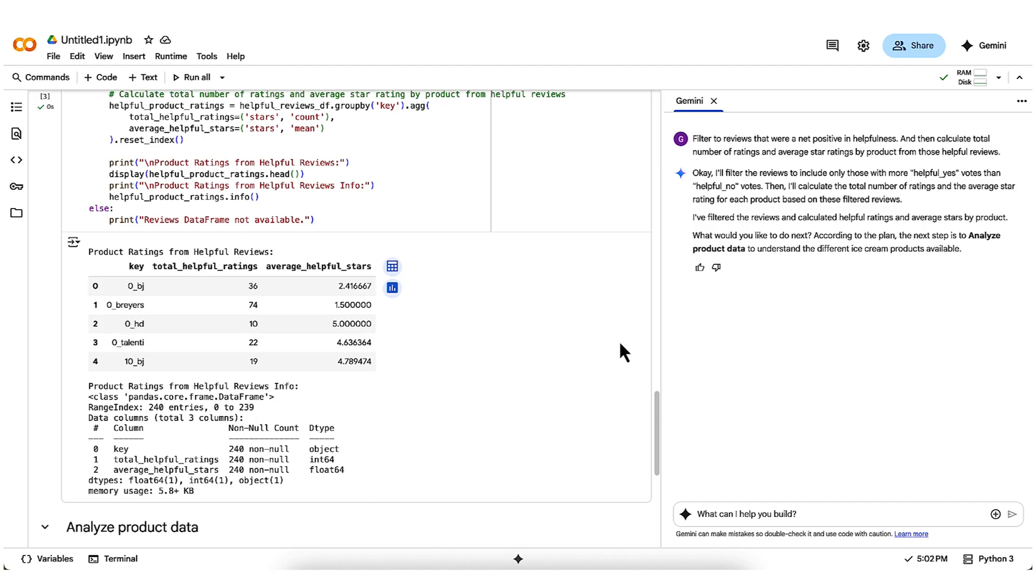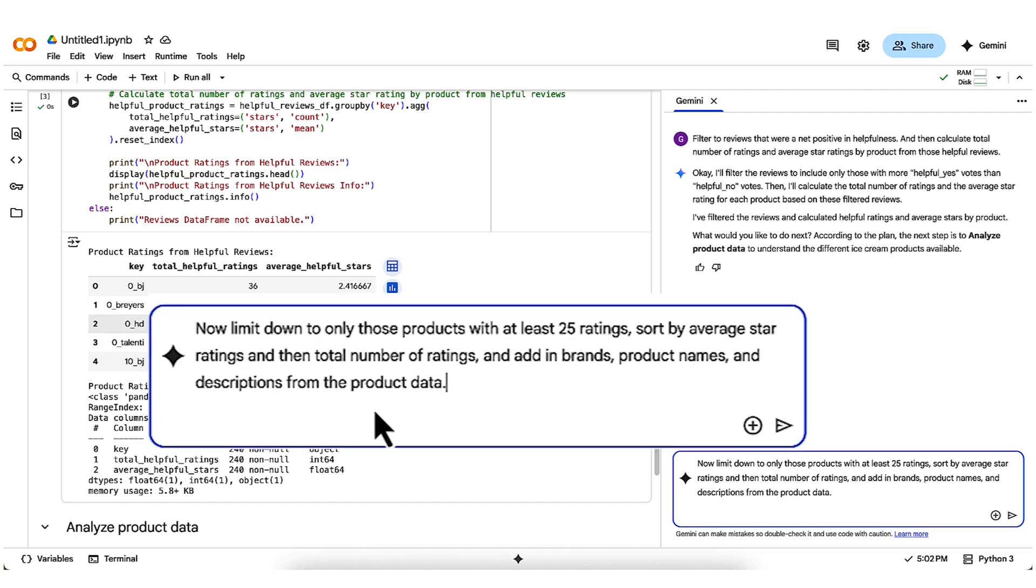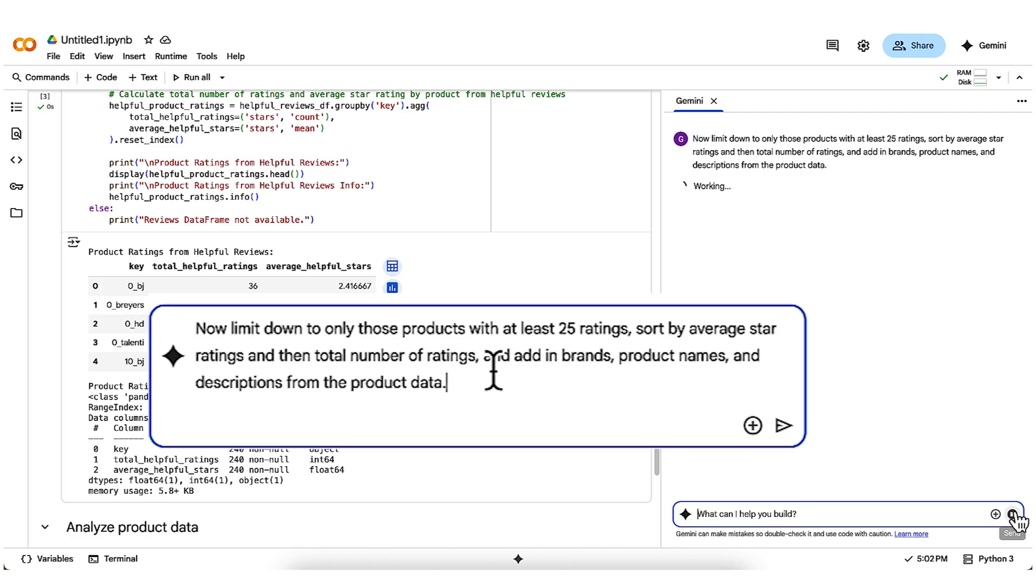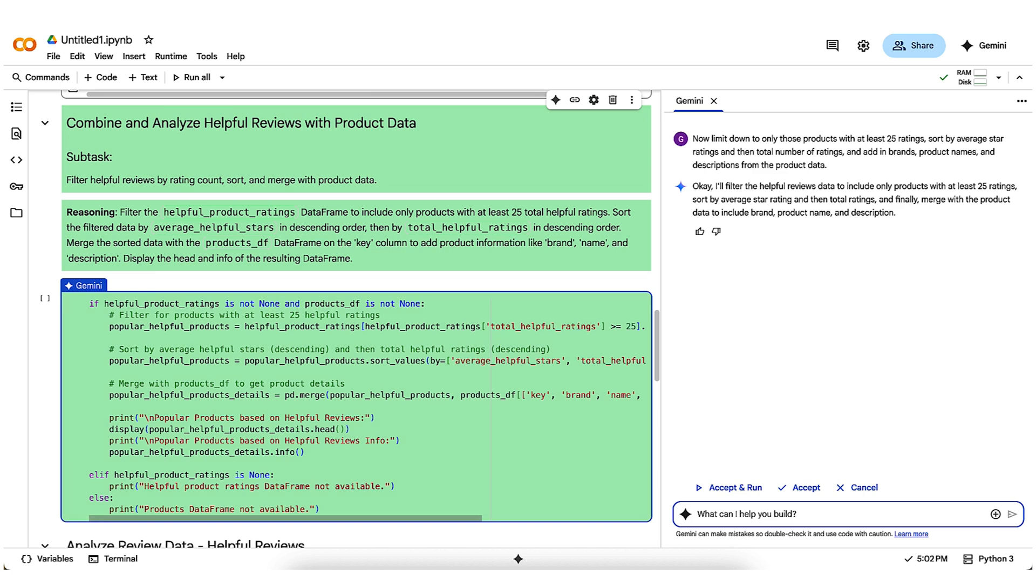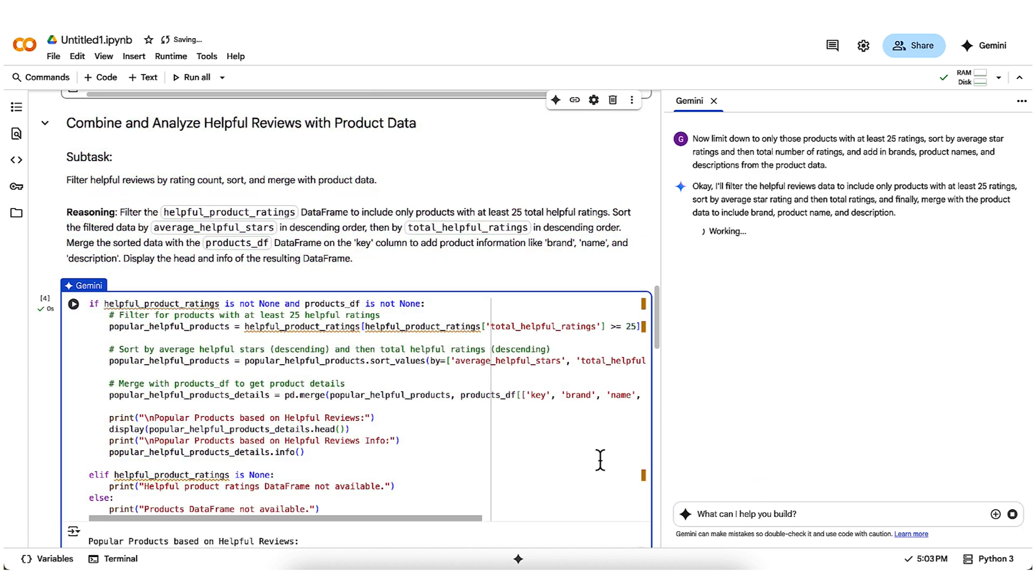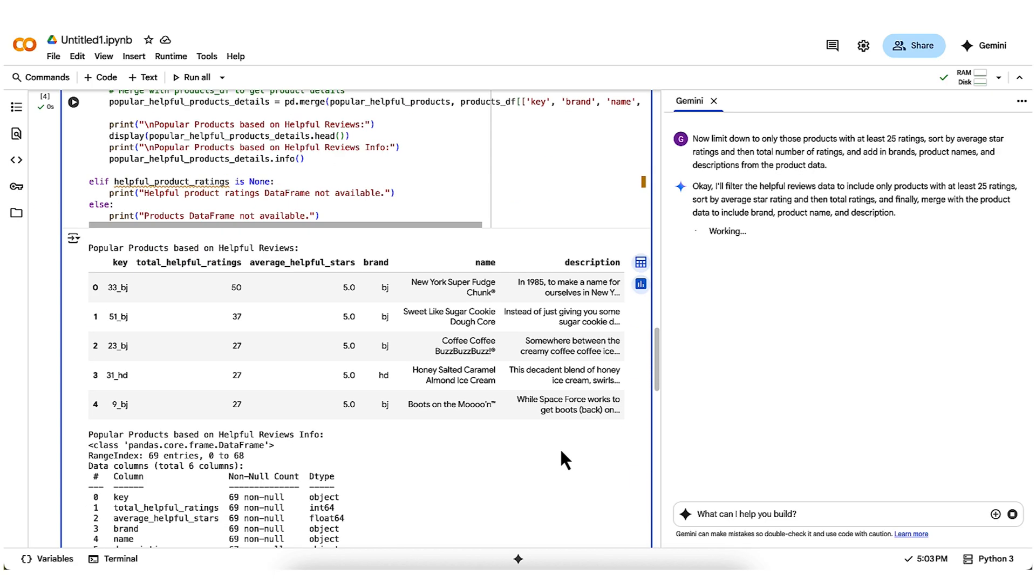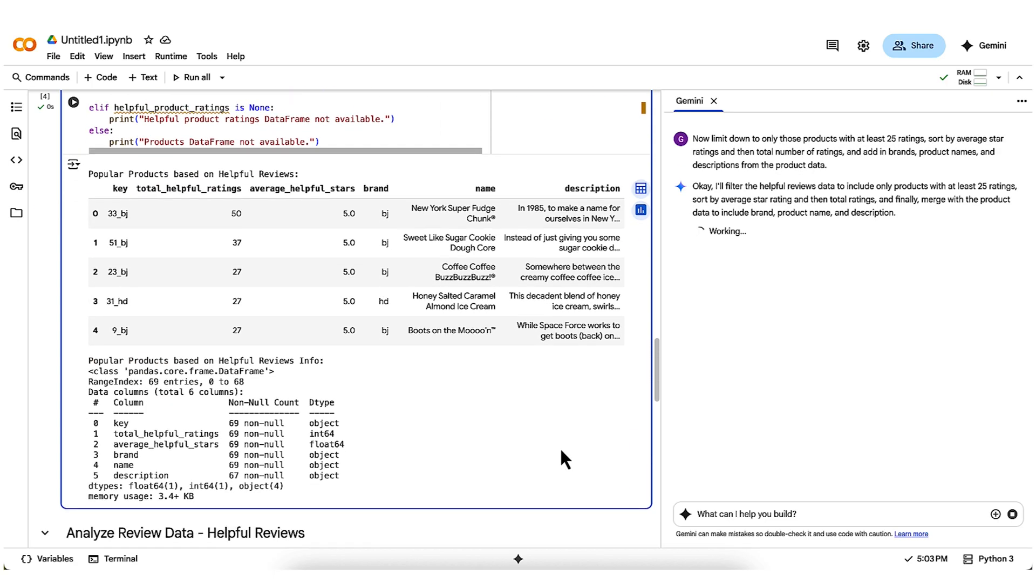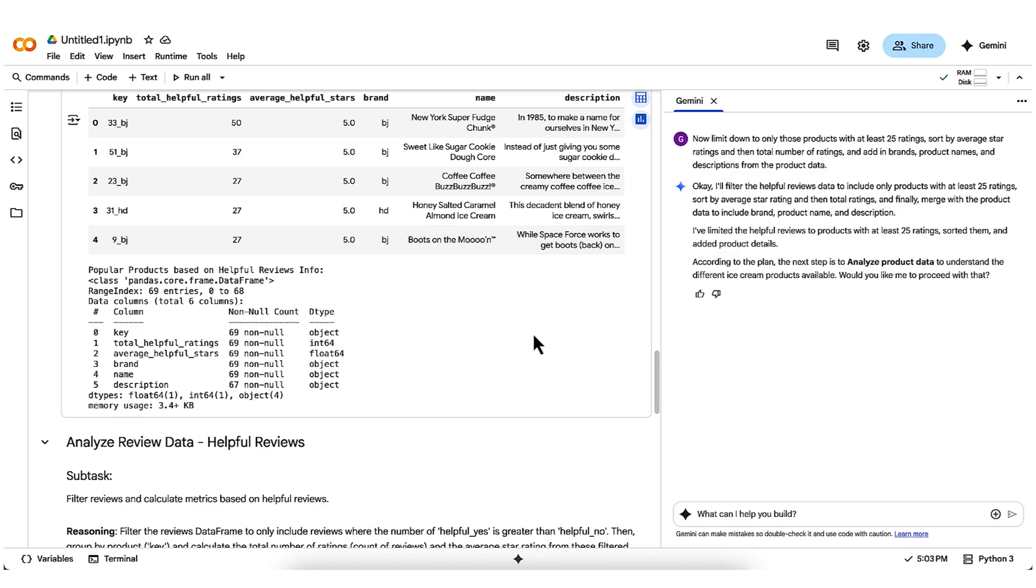Now, to get closer to the output I'm looking for, I'm going to ask Gemini to limit down the products with at least 25 ratings, sort by average star ratings and then total number of ratings, and add in brands, product names, and descriptions from the product data. It generates the code to do that, and I'm feeling pretty good, so I let it run. Gemini was able to figure out how to properly merge the product's data with the average star ratings, so the results show some ice creams with perfect 5.0 average ratings, complete with their brands, names, and descriptions.